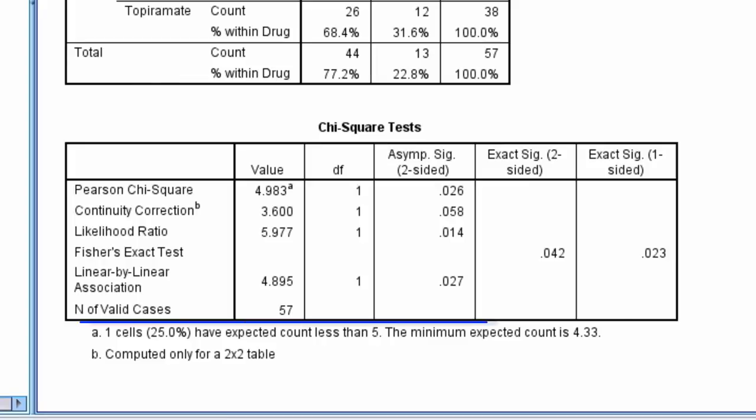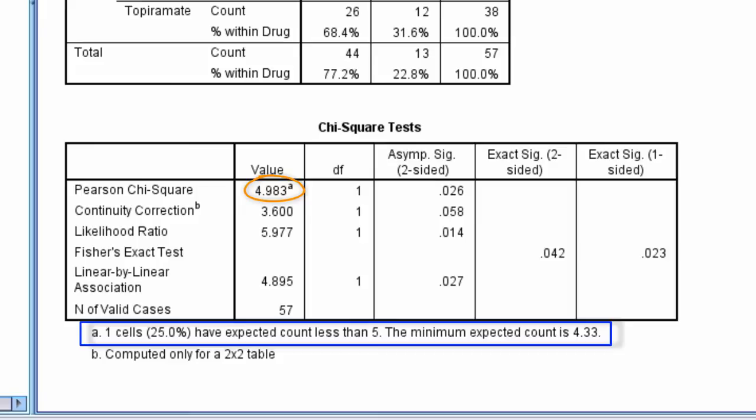However, since one of the cells has an expected frequency below 5, it is recommended in such situations to use the Fisher's exact test.